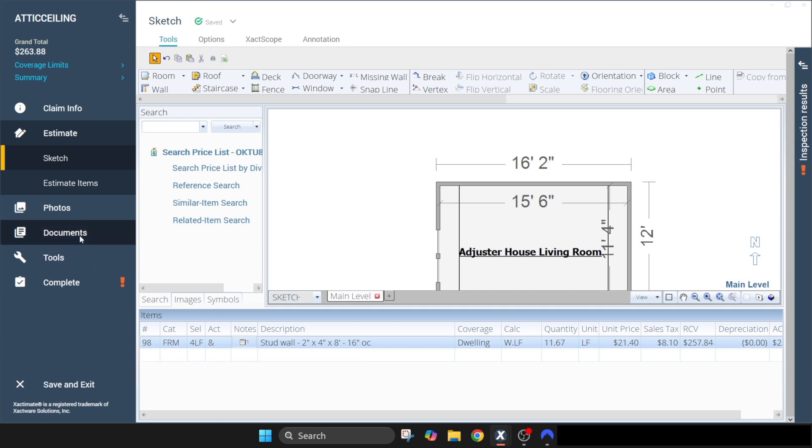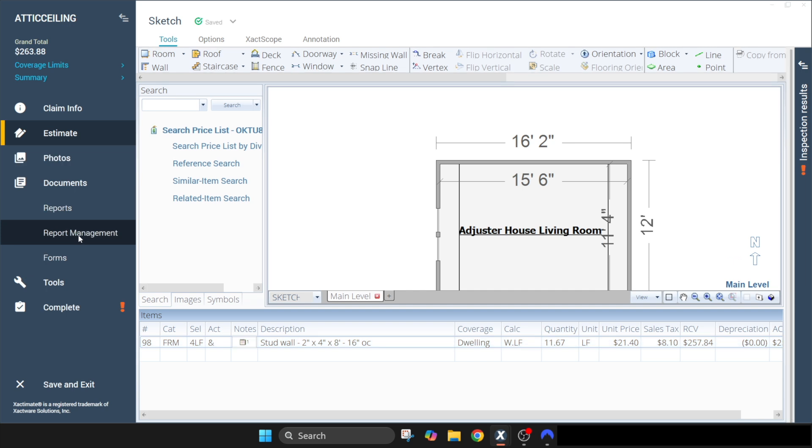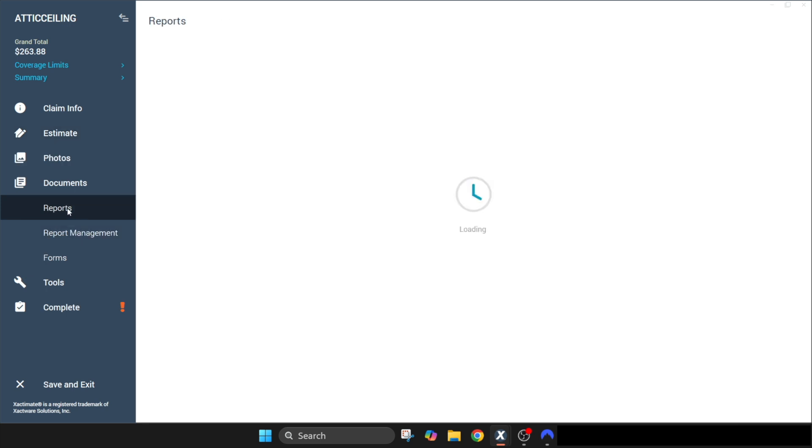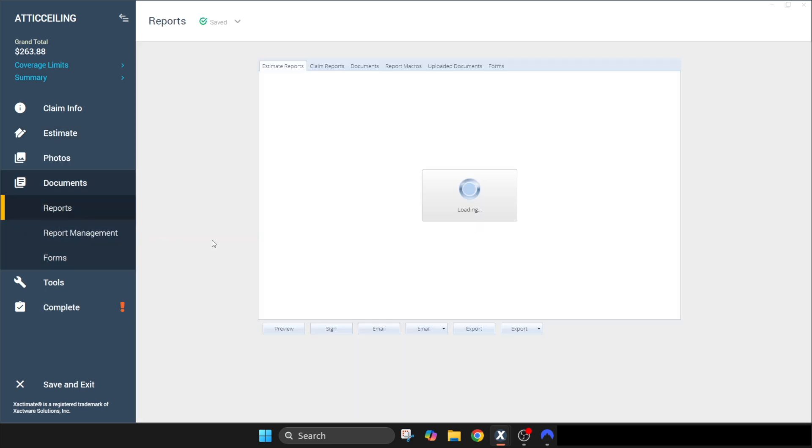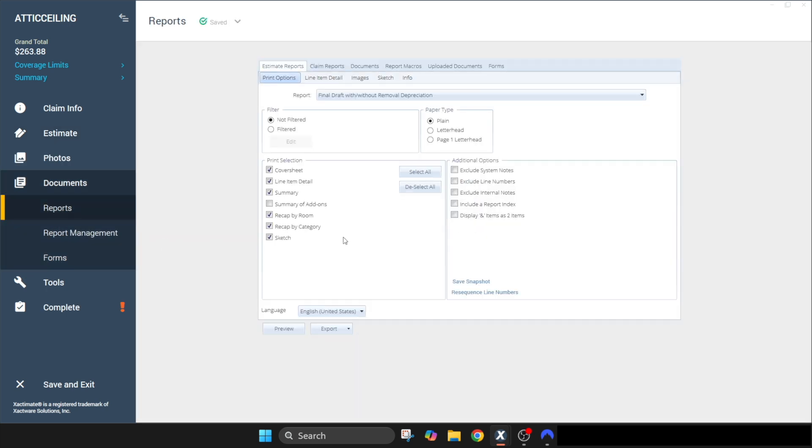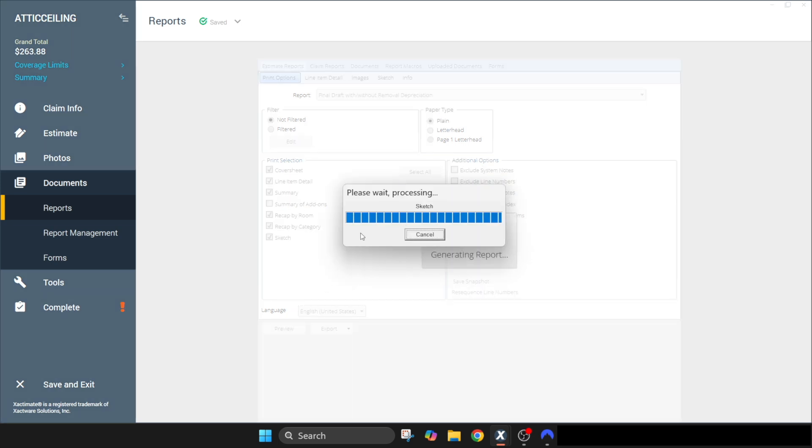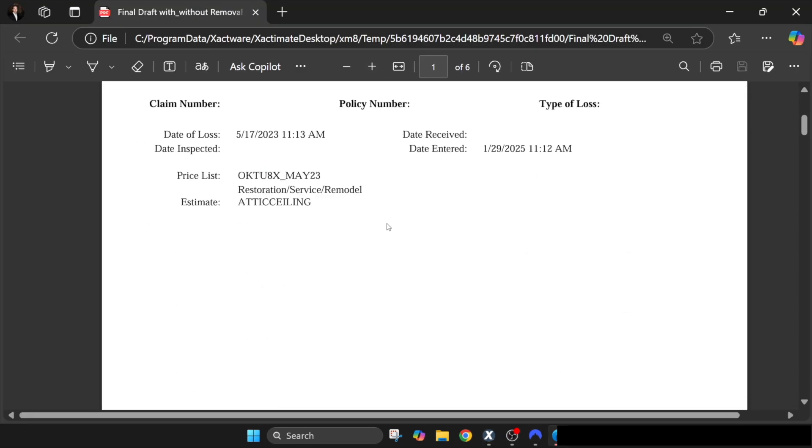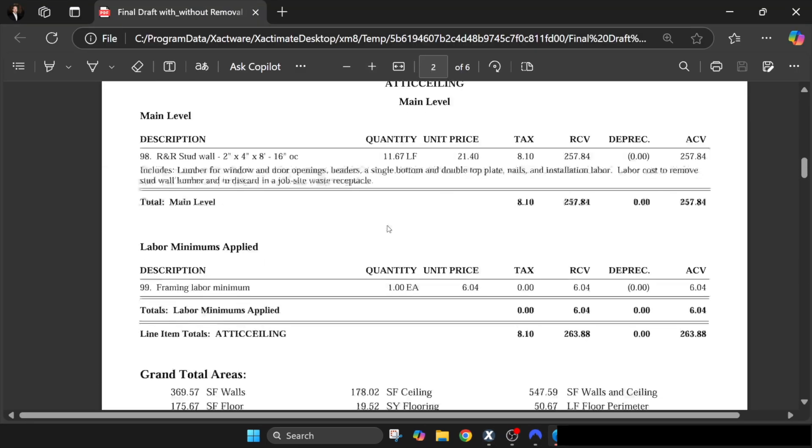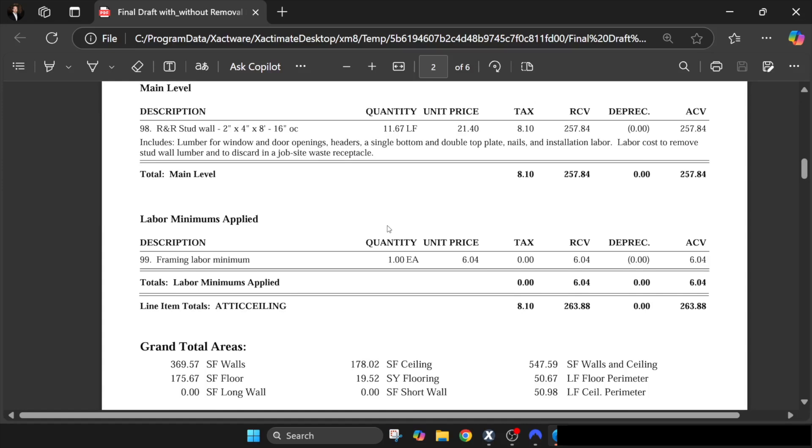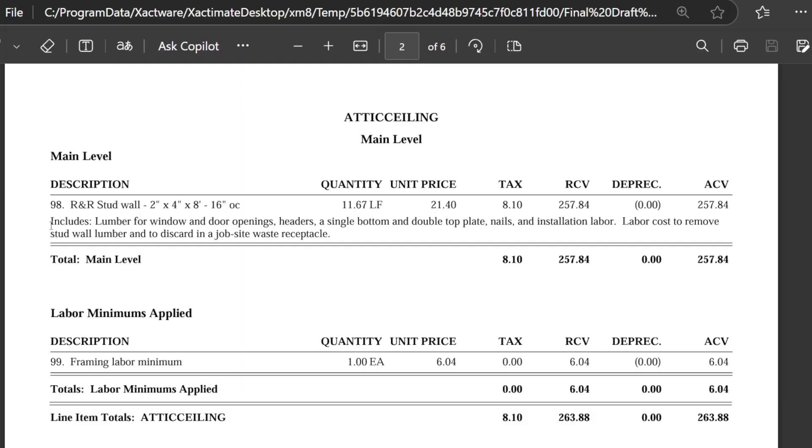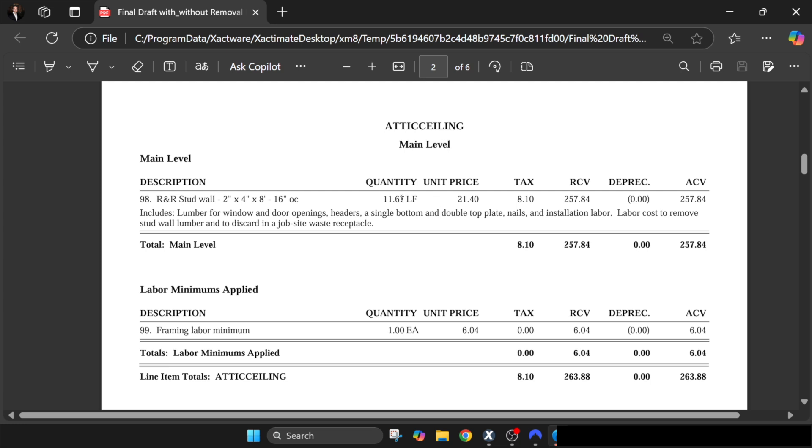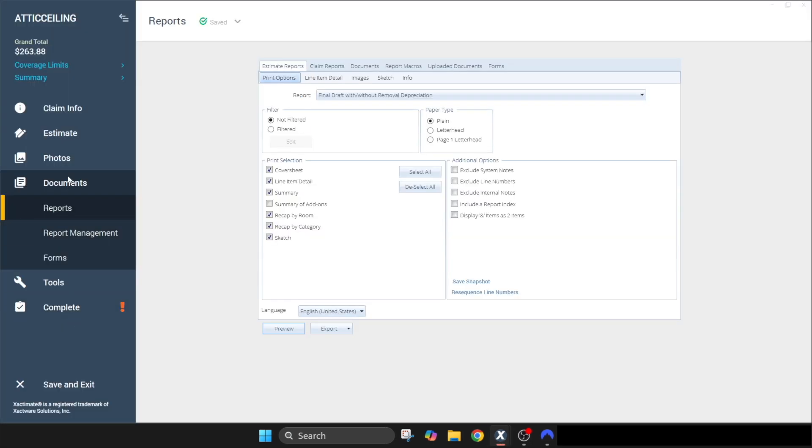And then now you can see there's a note attached. If we go to our estimate and preview this, you can see right here it's telling the reader or the audience what it includes. If you didn't have this note here, it would just say R&R stud wall two by four by eight 16 on center, and that's all it would say. They wouldn't know that it includes all this other framing unless you put it in there. So now let's go back to our sketch.